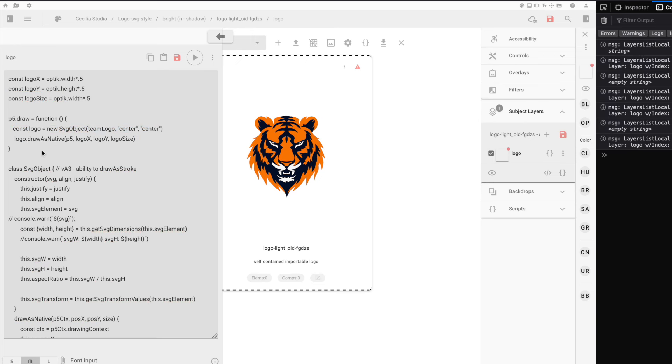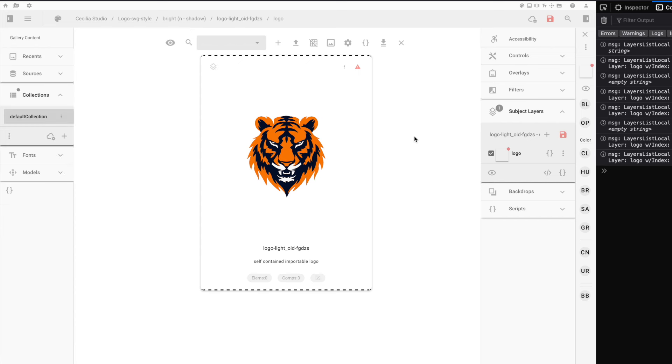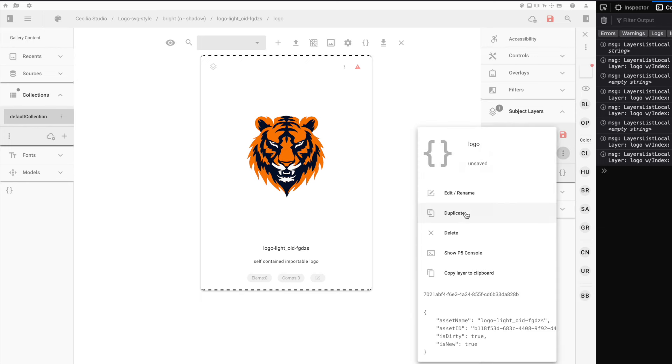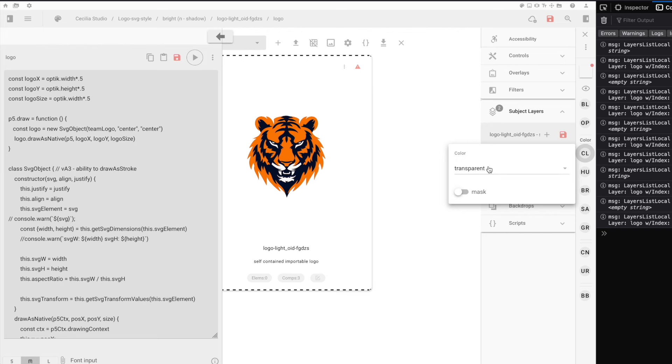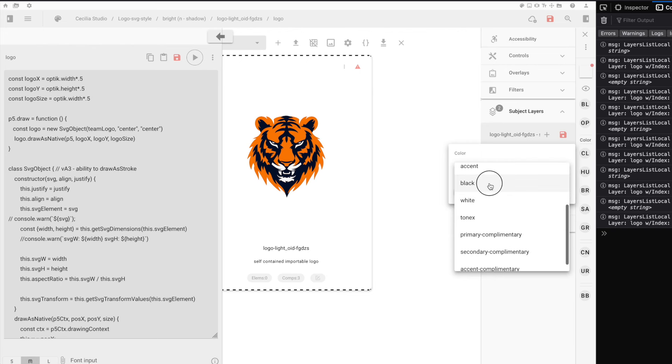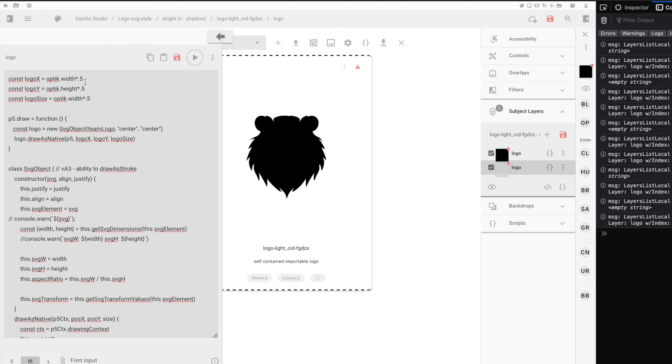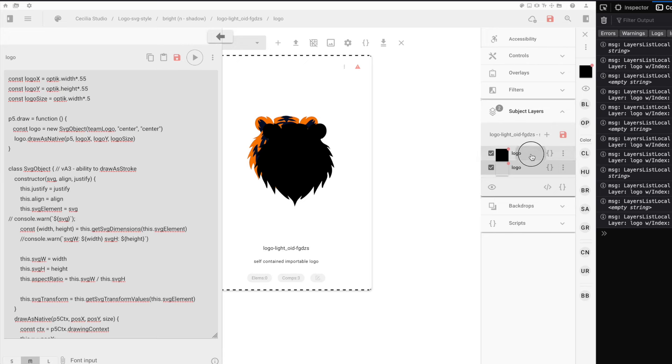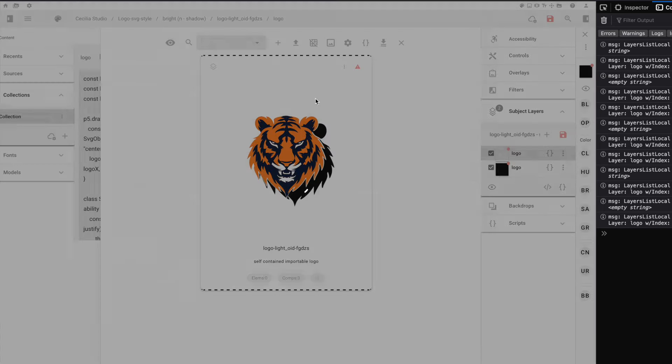A little later, we're going to move a lot of this code to a global environment so that we can reuse it in multiple places. But first, let's just create an effect by duplicating this layer. Then we're going to change the color to just render as black. I'm going to shift it slightly to the right and down.